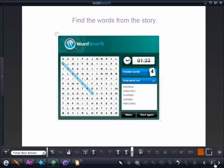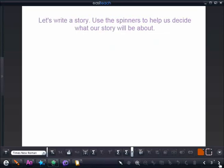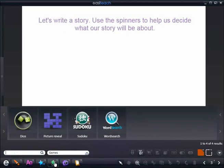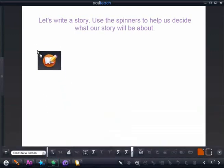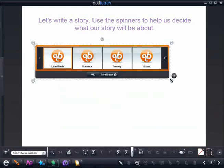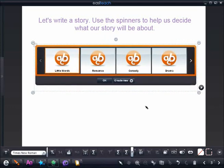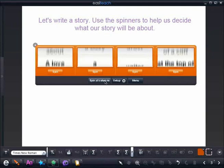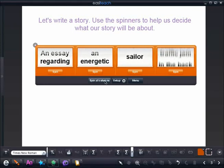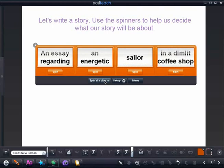The next part of this lesson, we're going to write a story. A fun widget to help us in writing stories is the writing challenge, where we can get quick ideas. All we have to do is select our type of writing — we'll select romance — and we can spin the columns to get a type of writing, an adjective, a noun, and a setting. And there we have an essay regarding an energetic sailor in a dimly-lit coffee shop. We have a scene, and we can begin writing our story.